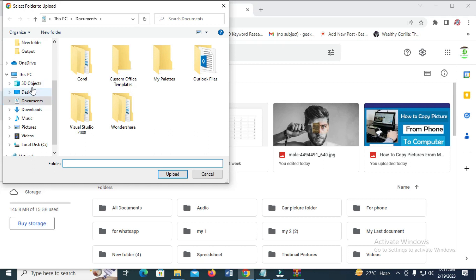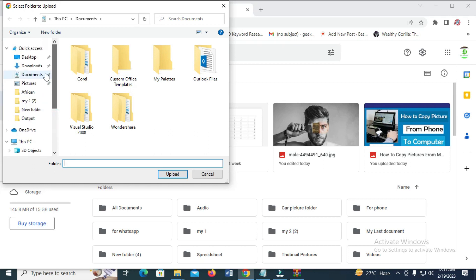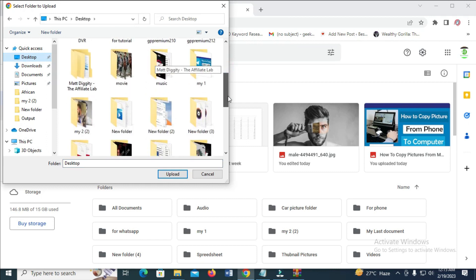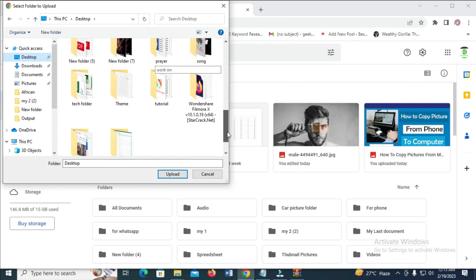Select the location where the folder is. Mine is on my desktop. Scroll down. As you can see, the folder name is Tech Folder. Click on it, then click Open. Then click Upload to continue.